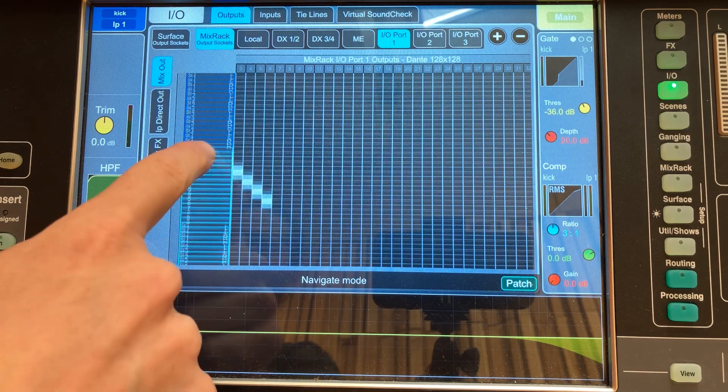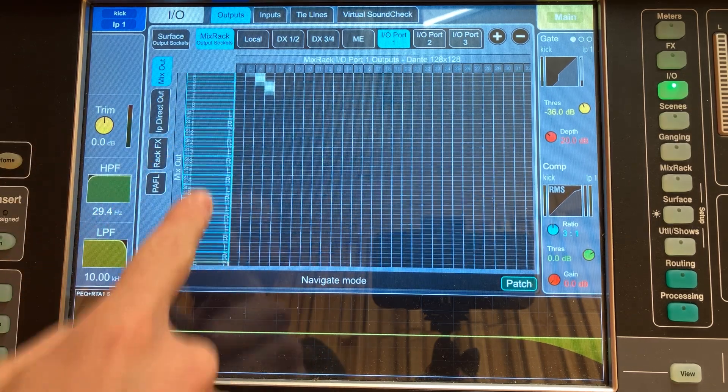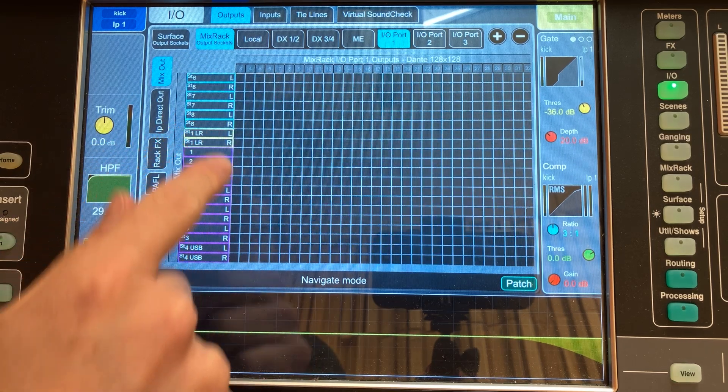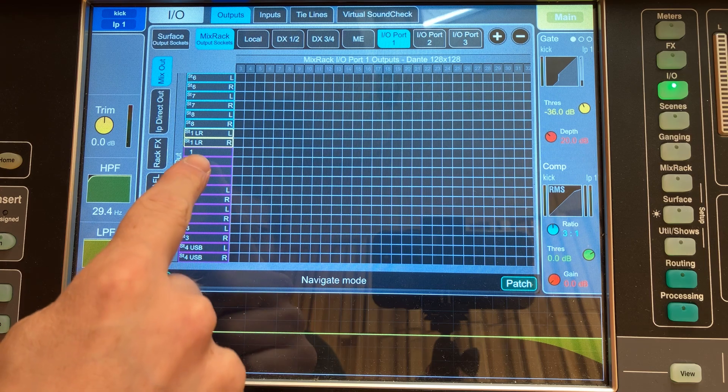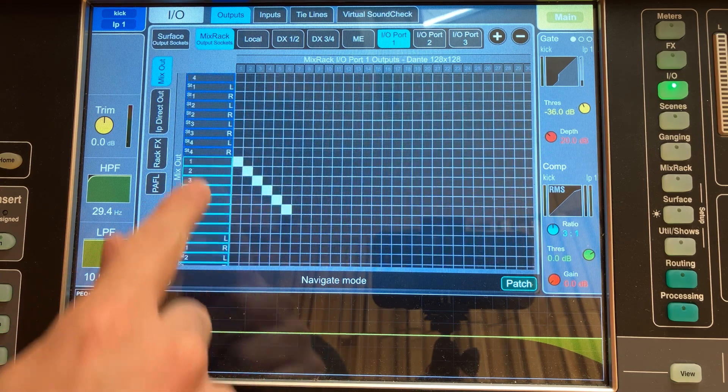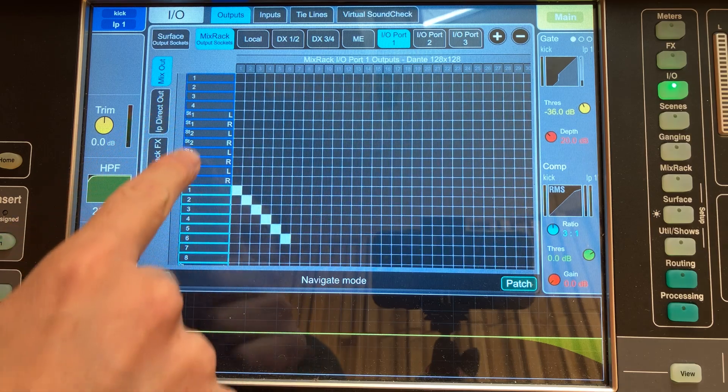We're in charge of where it goes — it's not going to automatically come up there. We need to make sure we are sending the audio to our auxiliary bus, and then we're also responsible for where that auxiliary bus goes. Just because we send it to that bus doesn't mean it will suddenly come out of output 1 on the stage box. We need to go to our routing screen, find the bus we just picked, and assign it to a physical output in the room.